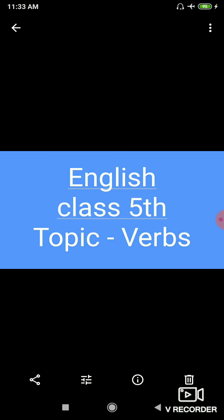Hello students, today I am teaching you English for class 5th and today's topic is verbs. A word that expresses the action of a noun is called a verb. Noun means a name of a person or a place or a thing.